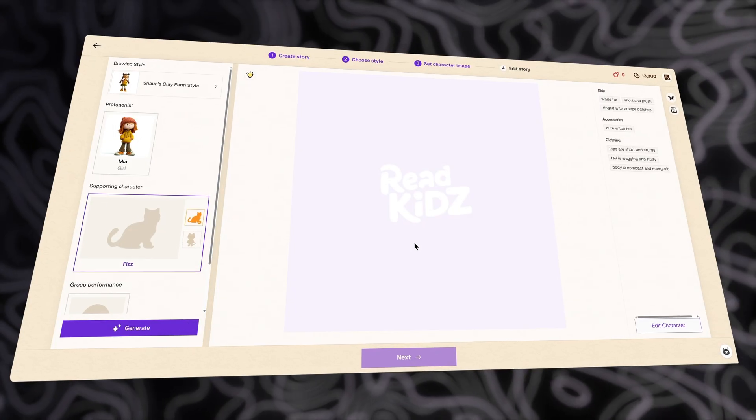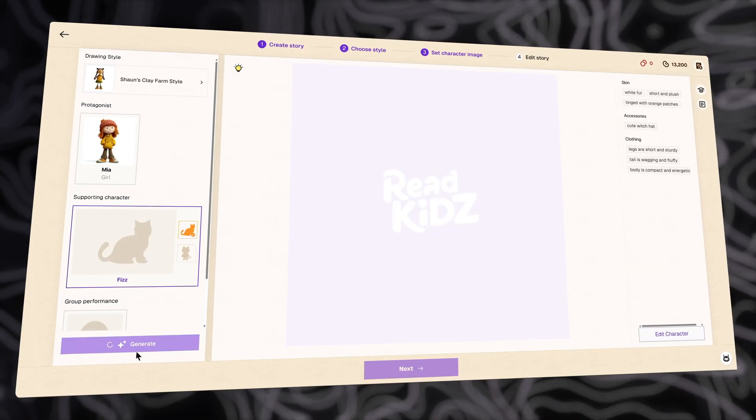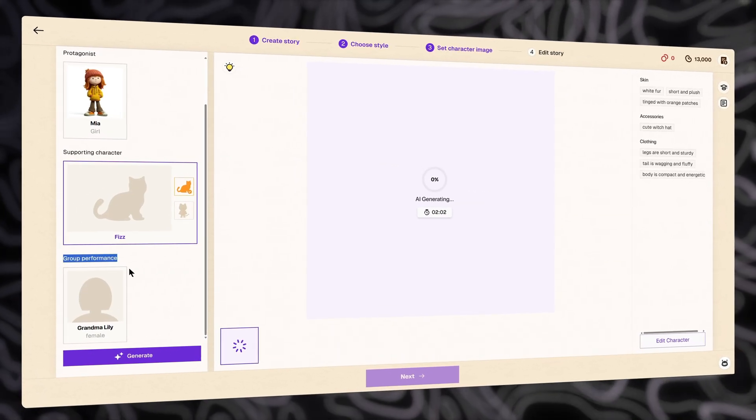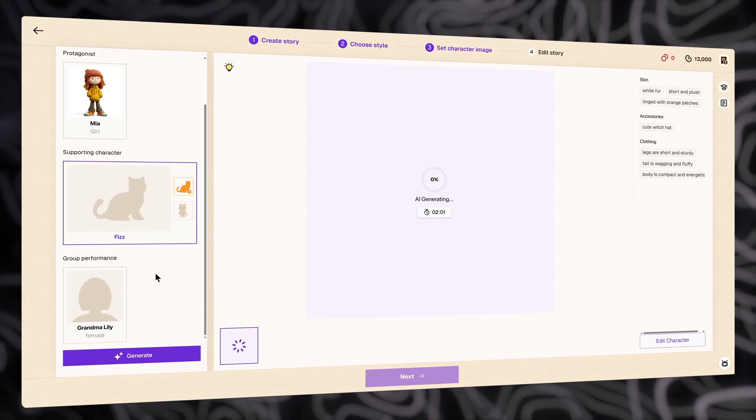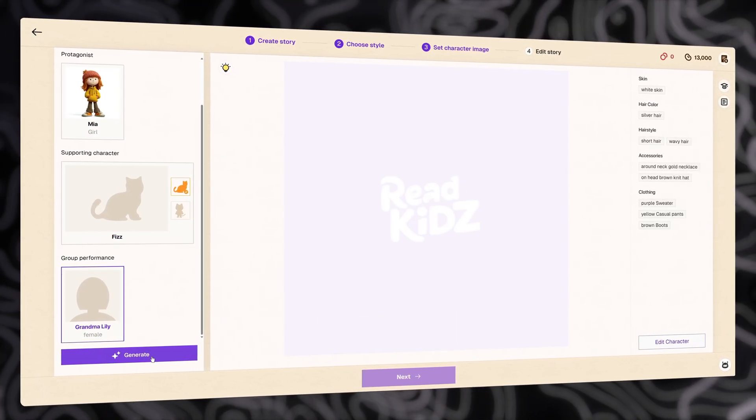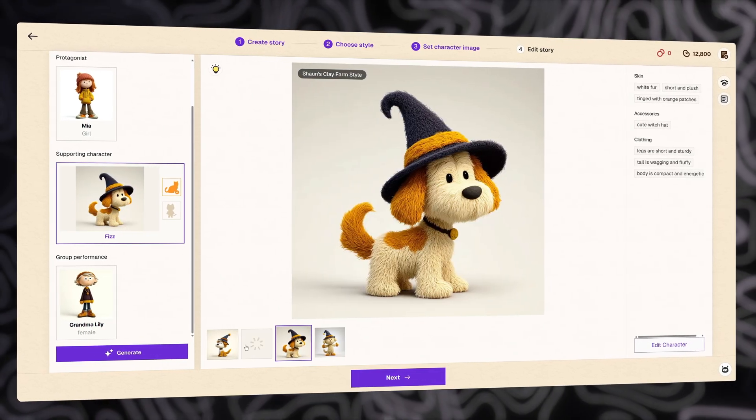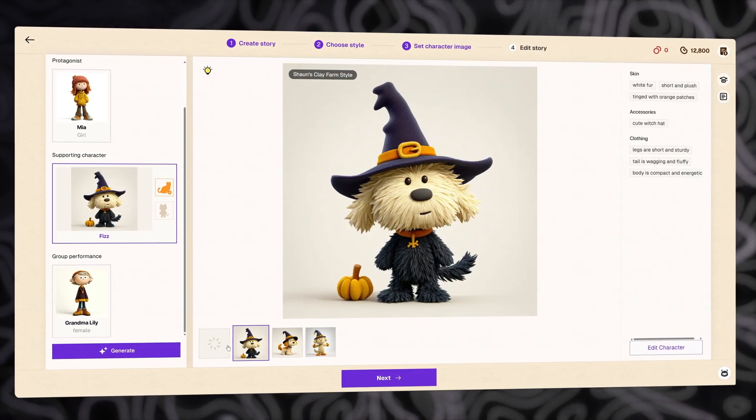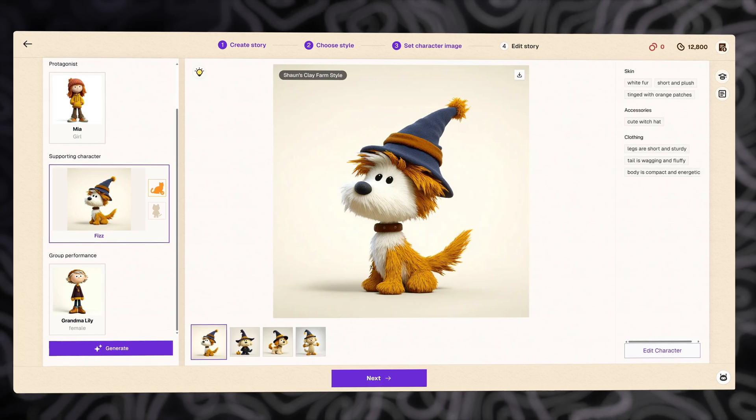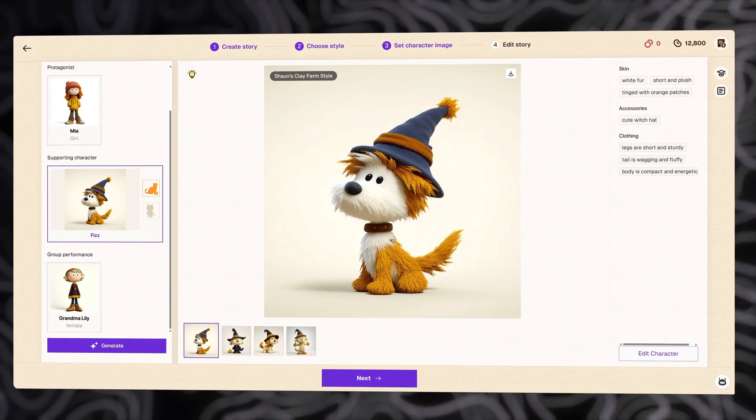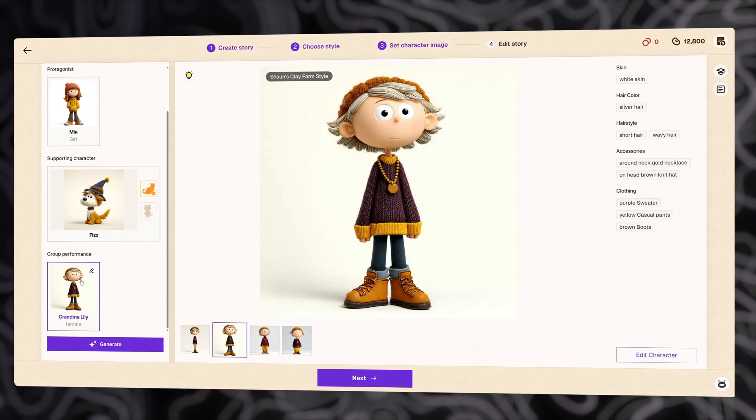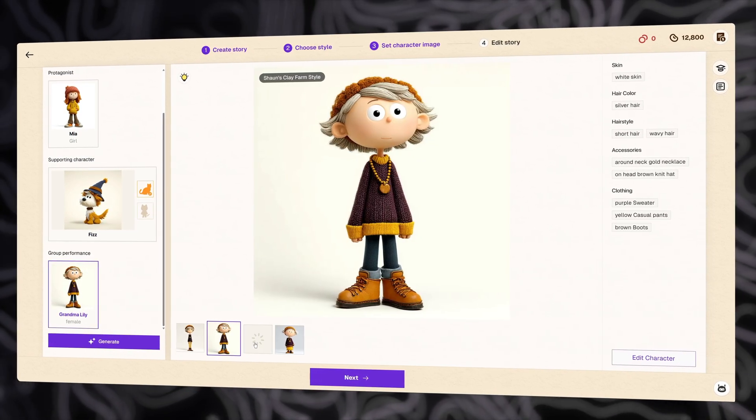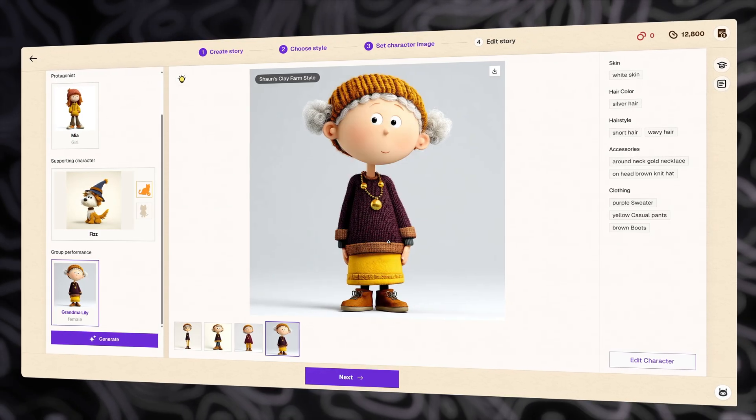Click on confirm, and then click generate for ReadKids to generate images. While waiting for the images to generate, you can go to group performance and generate it if you want. Let's review both the supporting character and group performance images. Everything is perfect, because the ReadKids app is optimized for book content, so each image aligns very well with the style. You don't have to spend too much time, but you still get very good results.